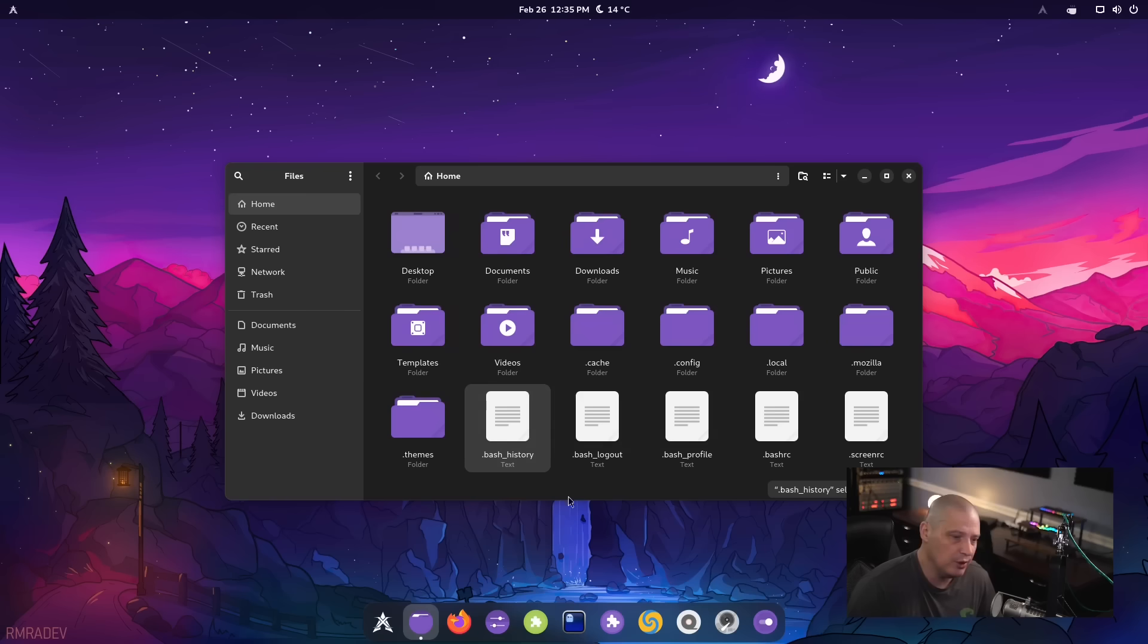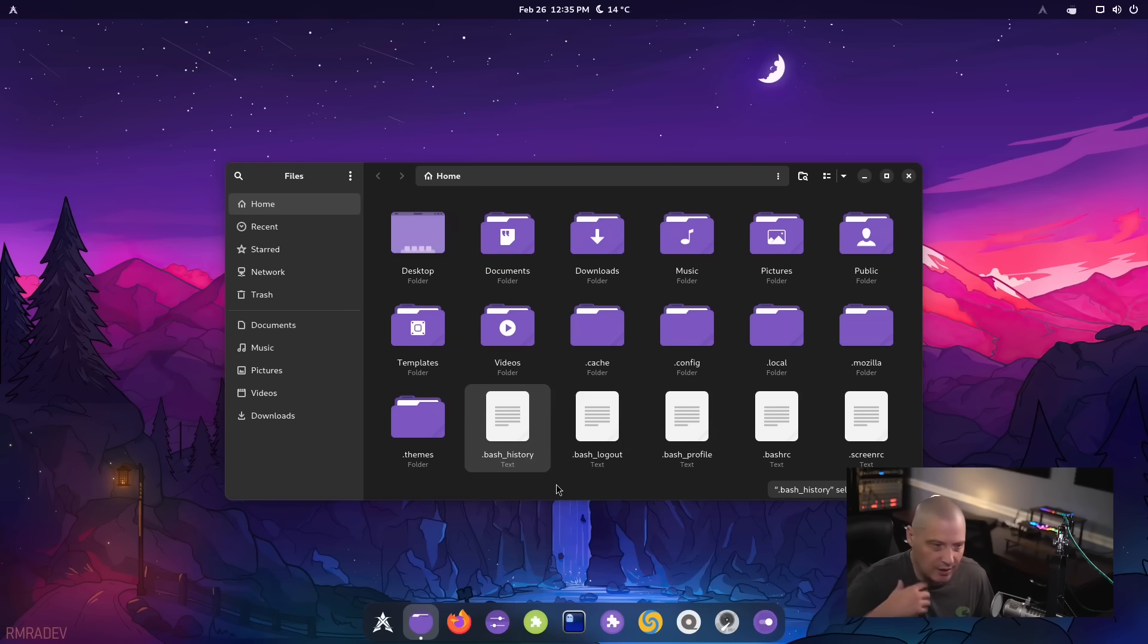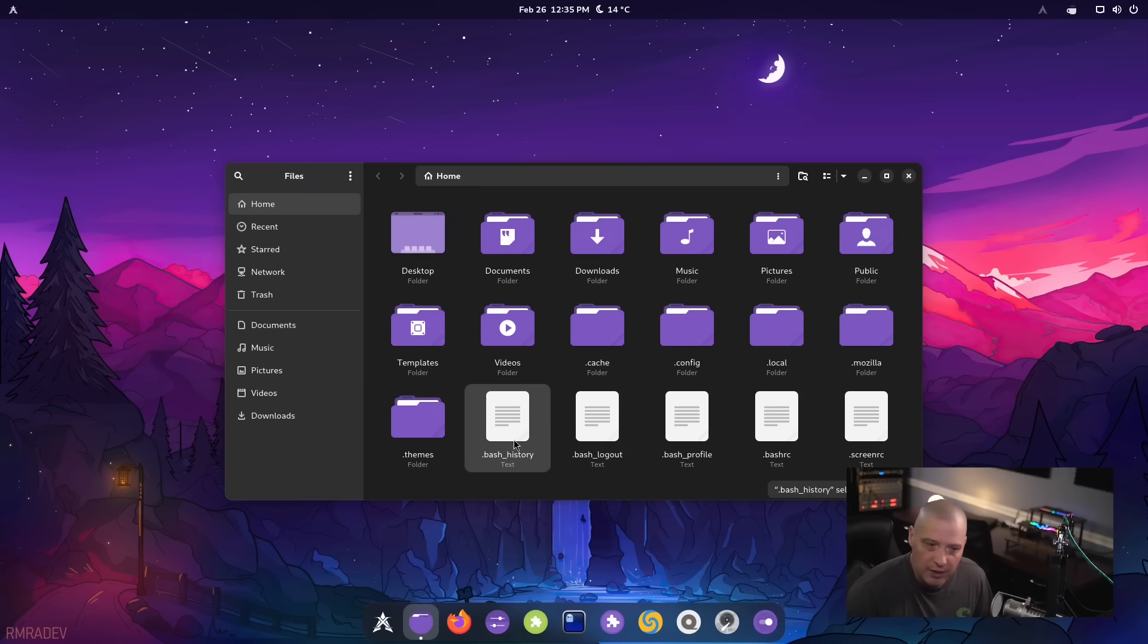So one of the things that you could do here, I noticed, meld is installed out of the box, which is a diff program. So what you could do, if you want to compare similar files and see where they differ,